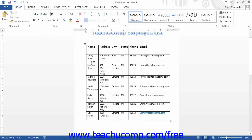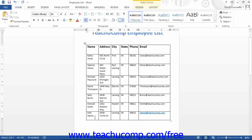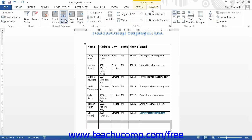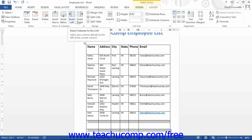To add a new column or row, click into a cell within the column or row that is adjacent to the location where you want to add the new column or row. Then use the buttons available in the Rows and Columns button group on the Layout tab: click either Insert Above, Insert Below, Insert Left, or Insert Right.